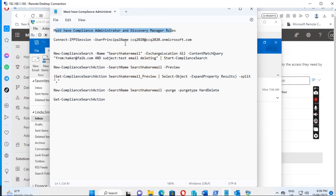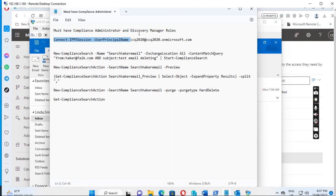Now we need to connect to the compliance endpoint. Open PowerShell and run this command: Connect-IPPSSession -UserPrincipalName and then your user principal name. After running this, it will pop up asking for your username, password, and MFA to log in.